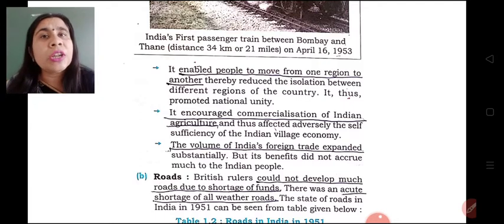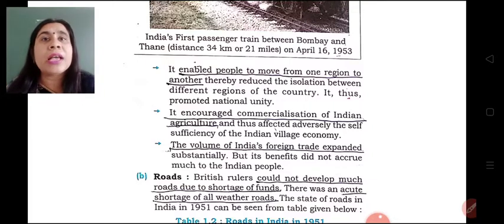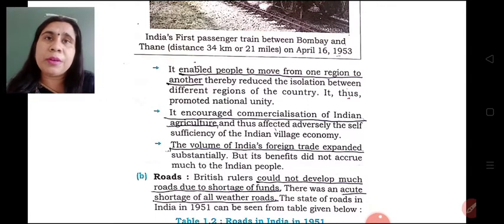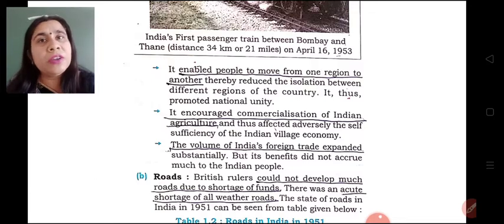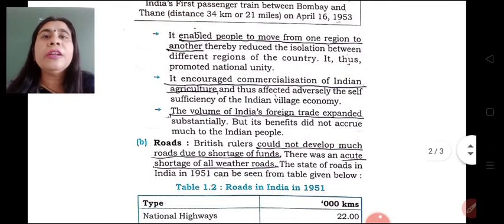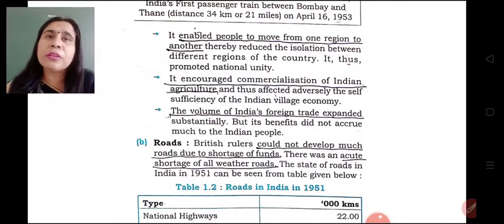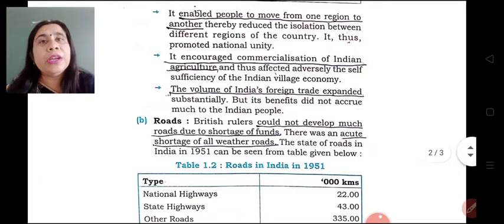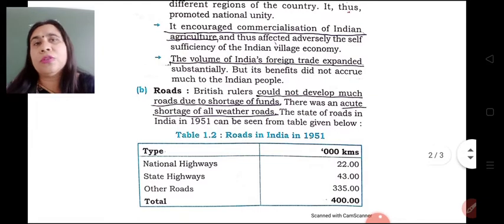Railways also encouraged the commercialization of agriculture. Agriculture did not only remain as a means of subsistence — rather, it was developed in such a manner that raw materials could now be commercially sold in the market. This railway network connected various parts of the country and products could easily reach the market in bulk through railways. The volume of India's foreign trade also expanded because of the easy facilities of transportation.